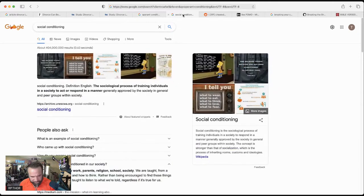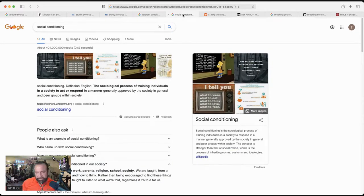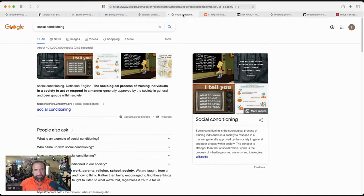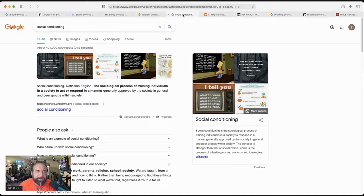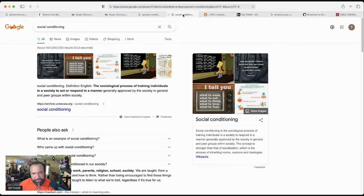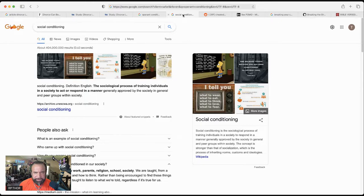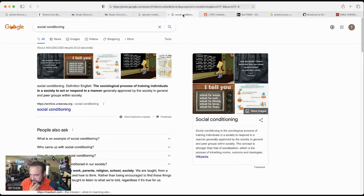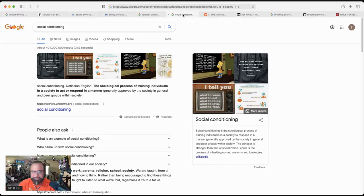Social conditioning. This is interesting because social conditioning is the sociological process of training individuals in the society to act or respond in a manner generally approved by society in general and in peer groups within society. It's been used by parents, religion, school, and society. It's a little bit different, but it still uses social pressure as the reward and the punishment. Everybody that was raised in America in so-called Christian evangelical religions will recognize the following conditioning phrase.